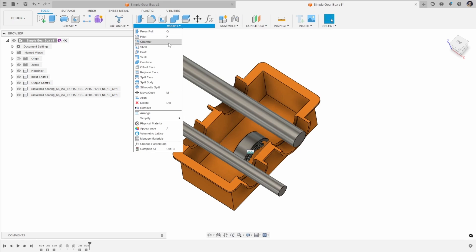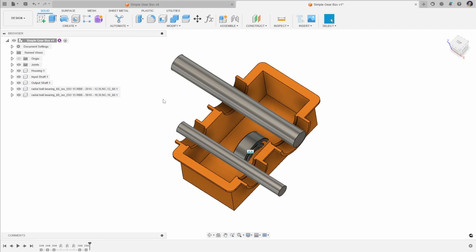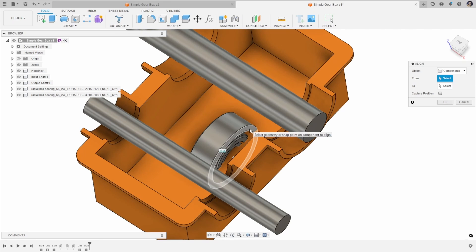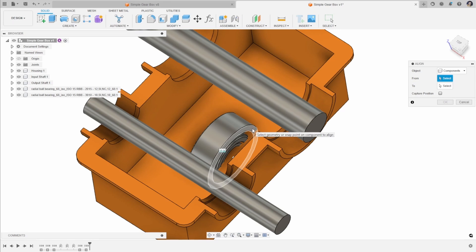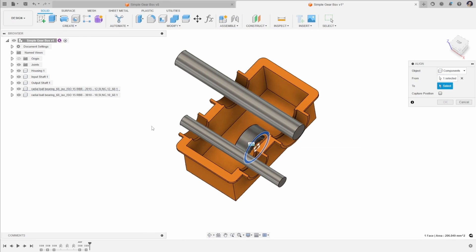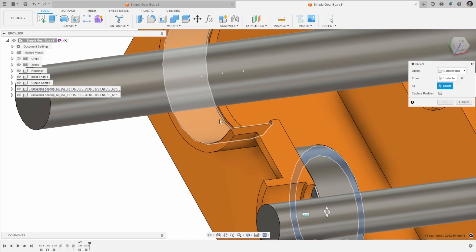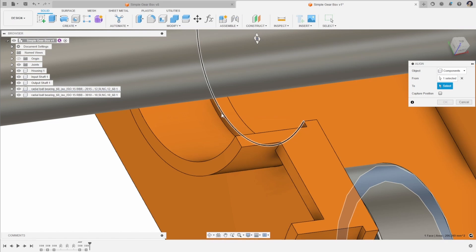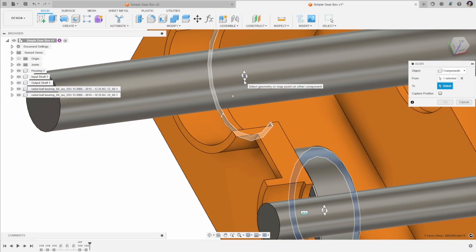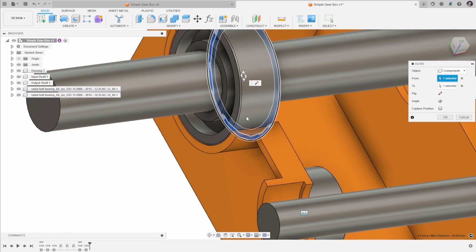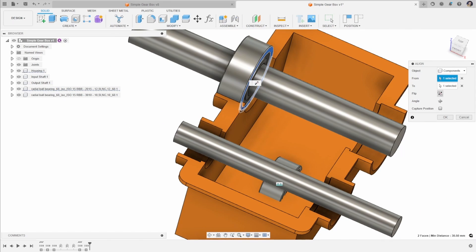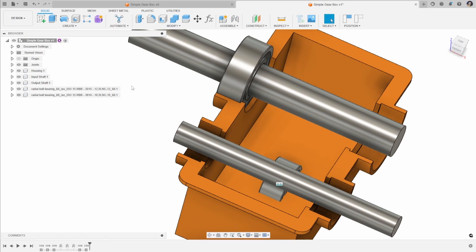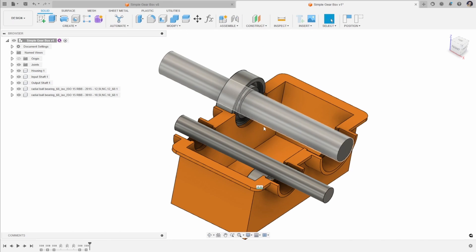The first way is to use the align tool. So if you go to Modify and Align, we can select a face or centre point on that bearing. I'm going to select this face edge and hold down Control — which allows me to move my mouse — and select that centre point. I'm then going to find the equivalent point I want to move that object to, go to this face here, again holding down Control, and select the centre of that circle. You can see that bearing moves into position. We can flip this around and we can also add an angle if we wanted to. When we click OK we can see that the bearing has aligned on the shaft where we want it to be.